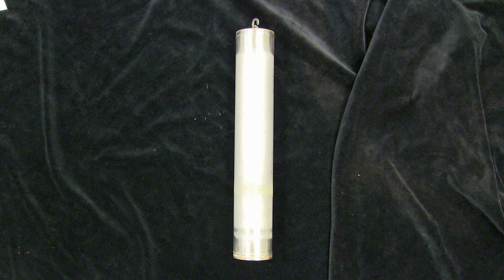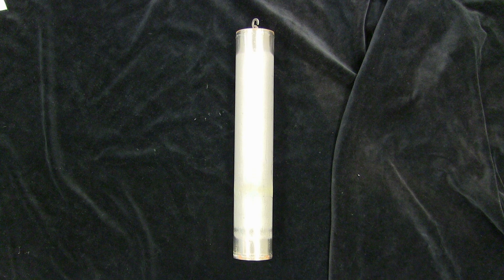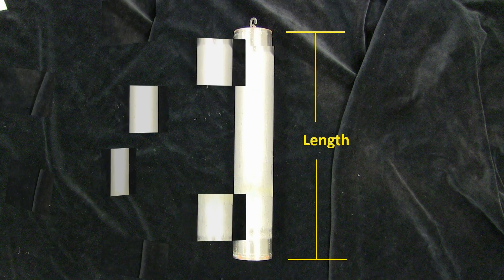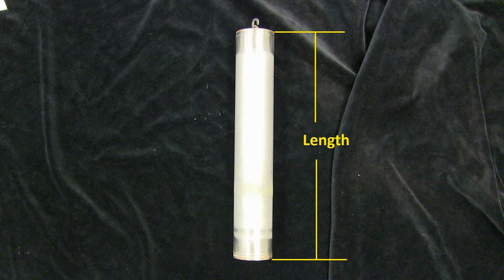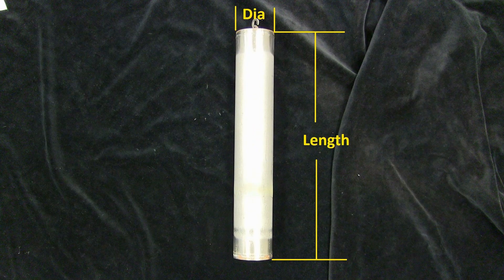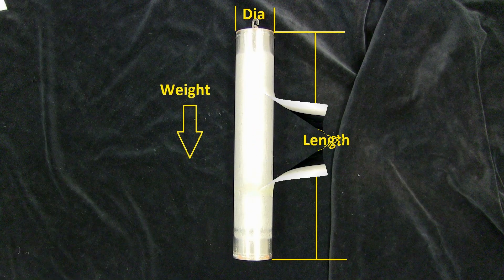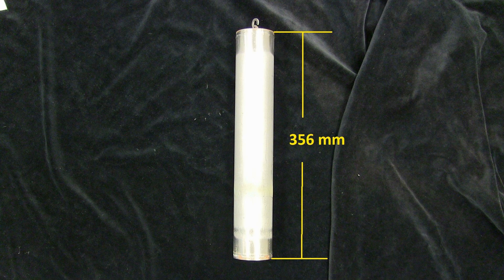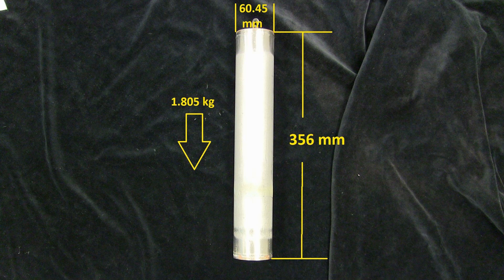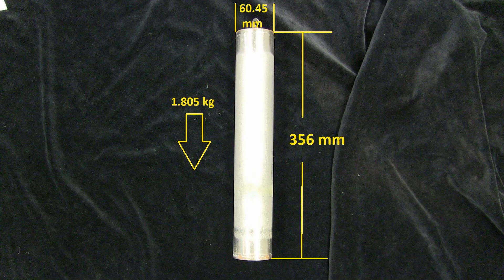Prior to configuring the transmitter, it is necessary to have the required information relative to the displacer being used. The required data is displacer length, diameter, and weight. In this demonstration, we are using a displacer with a length of 356 millimeters, a diameter of 60.45 millimeters, and a weight of 1.805 kilograms.